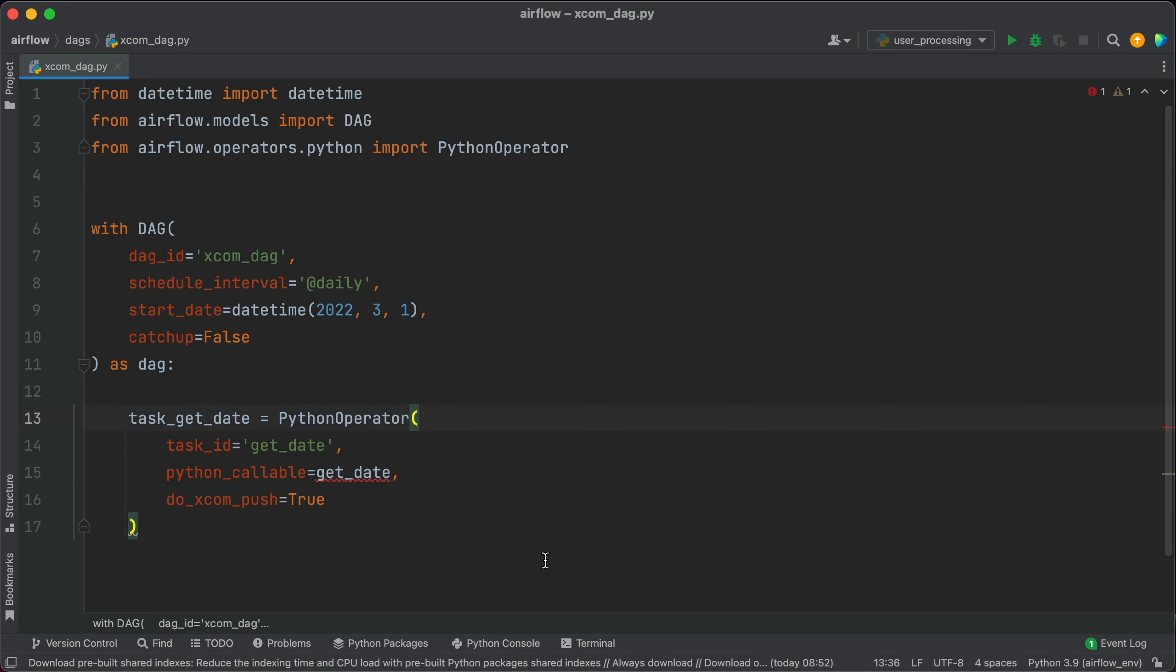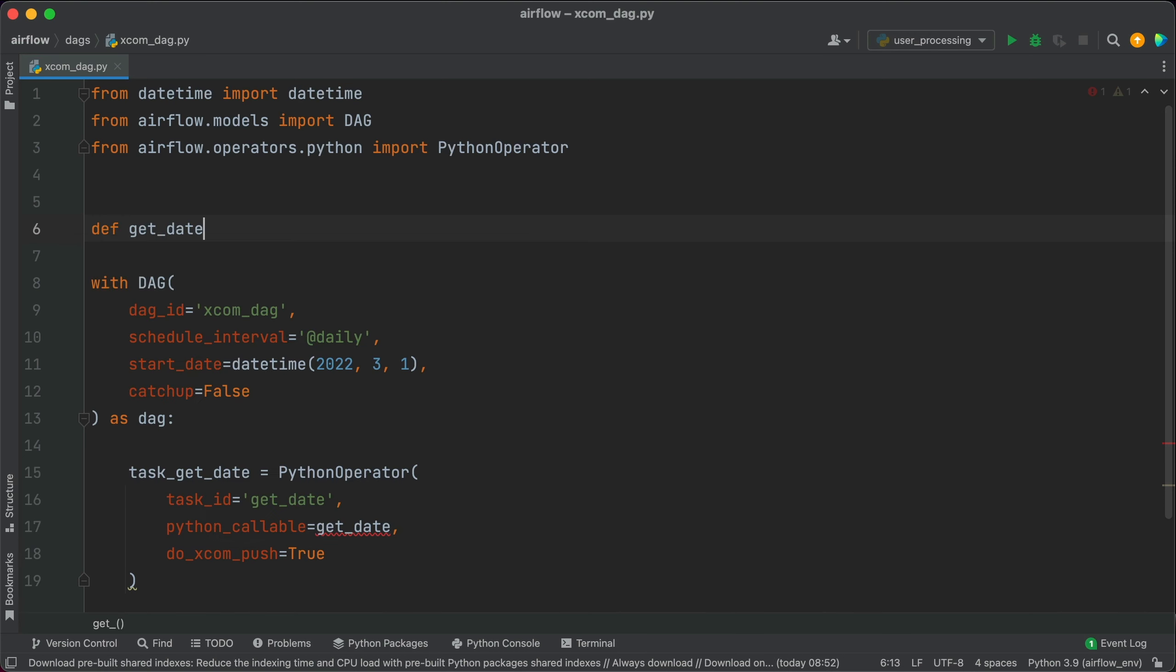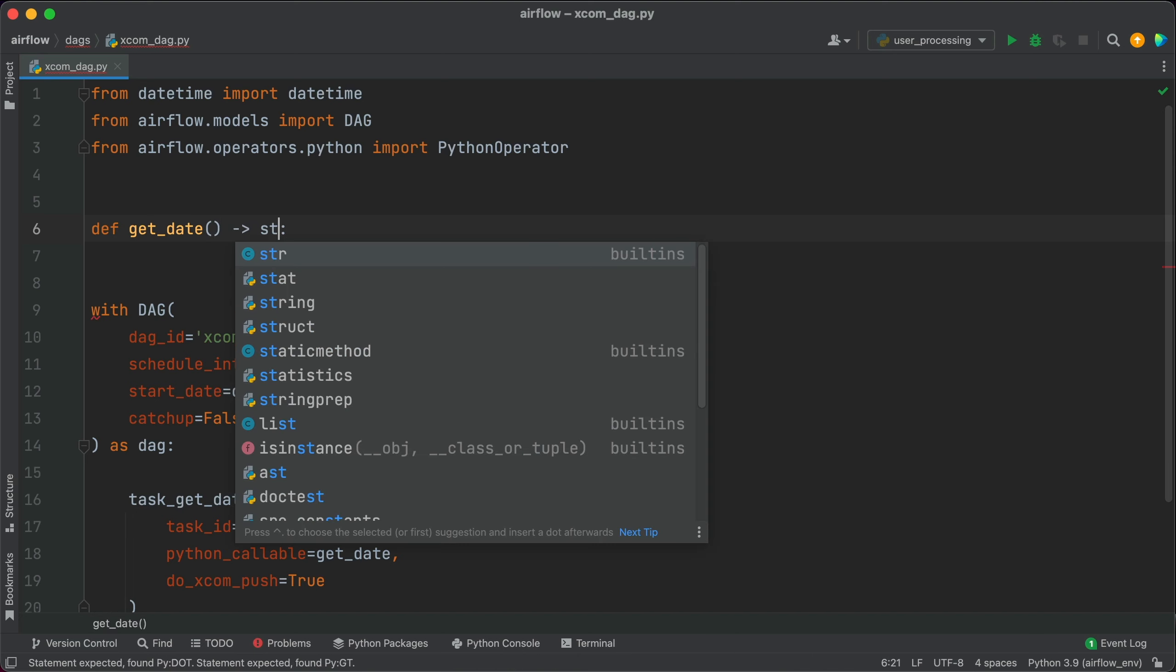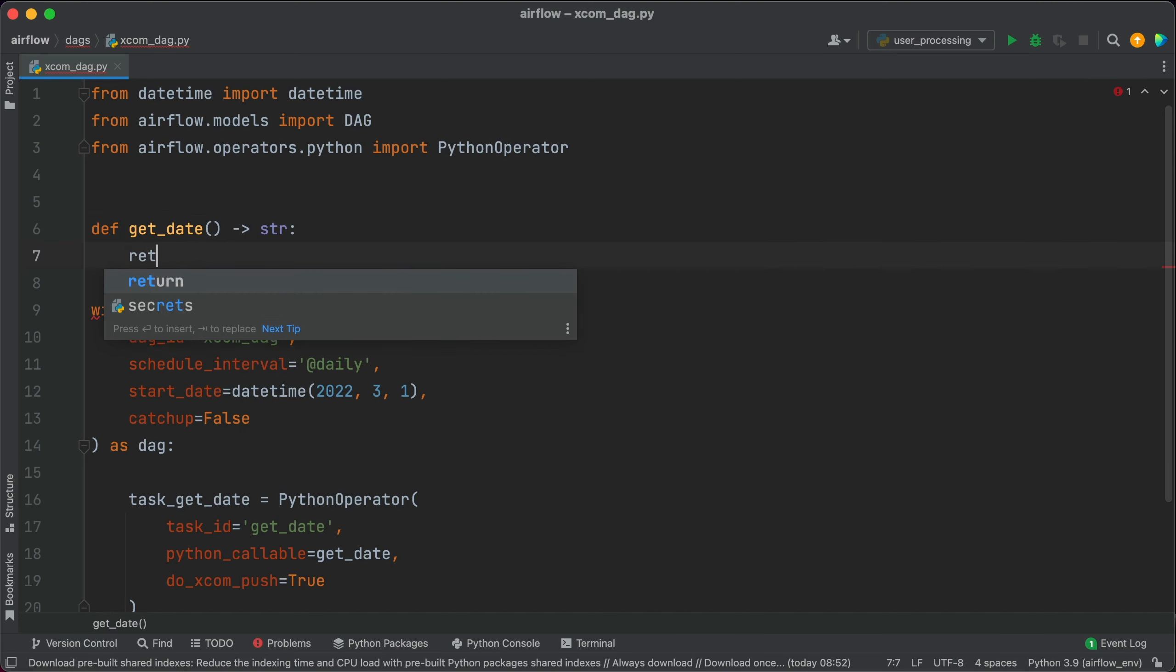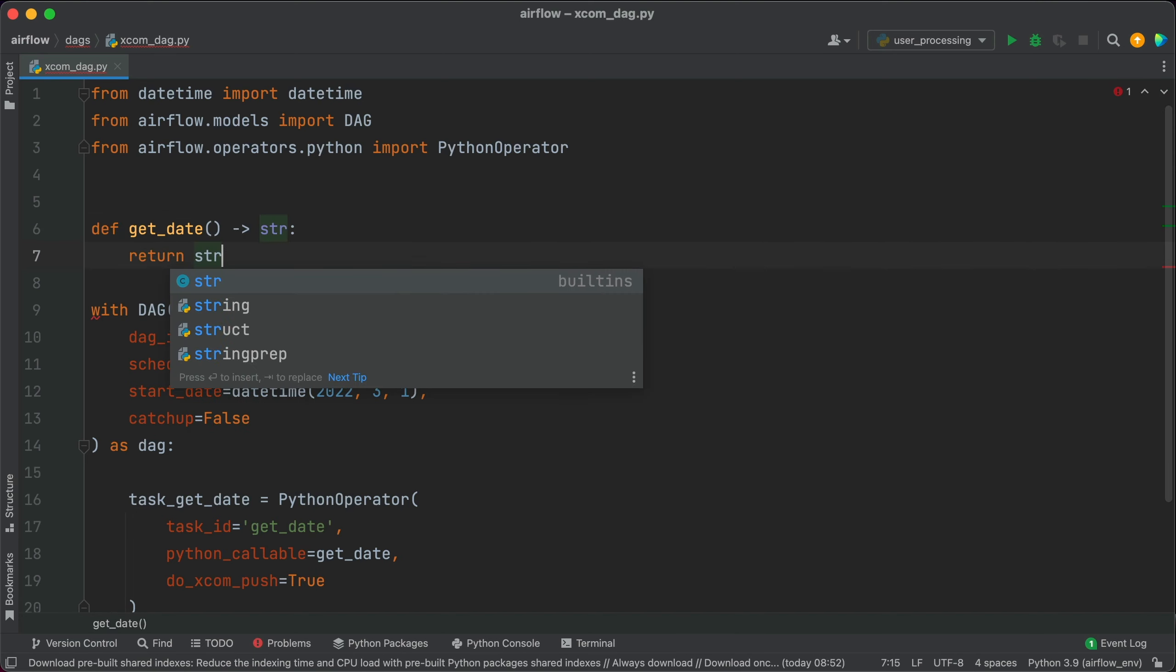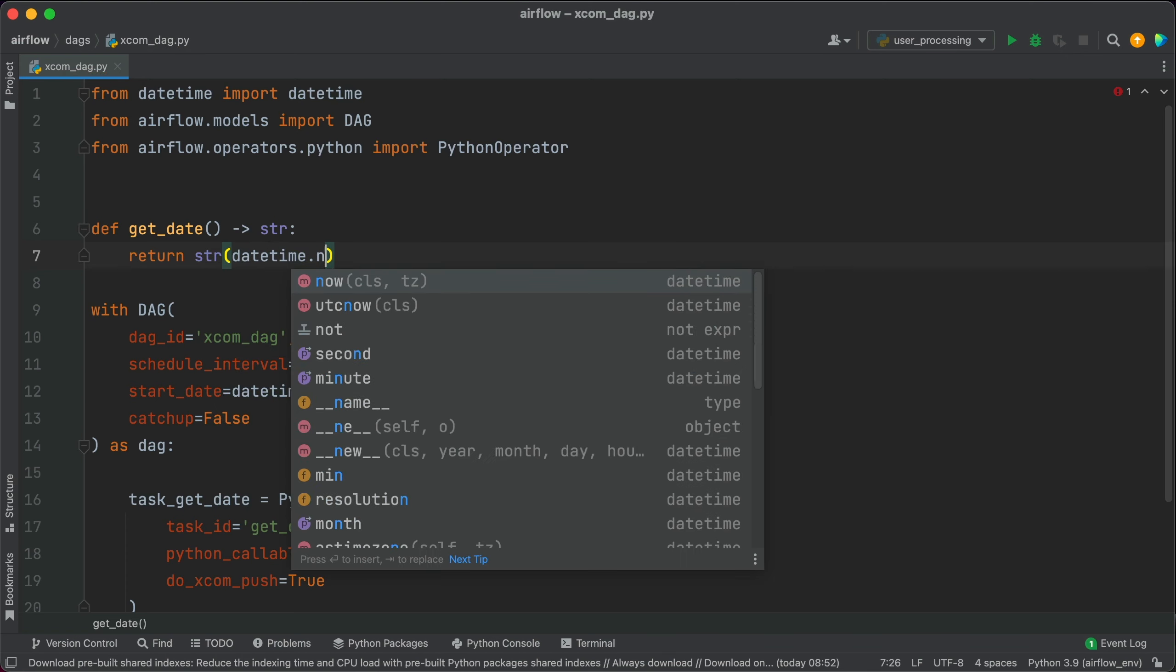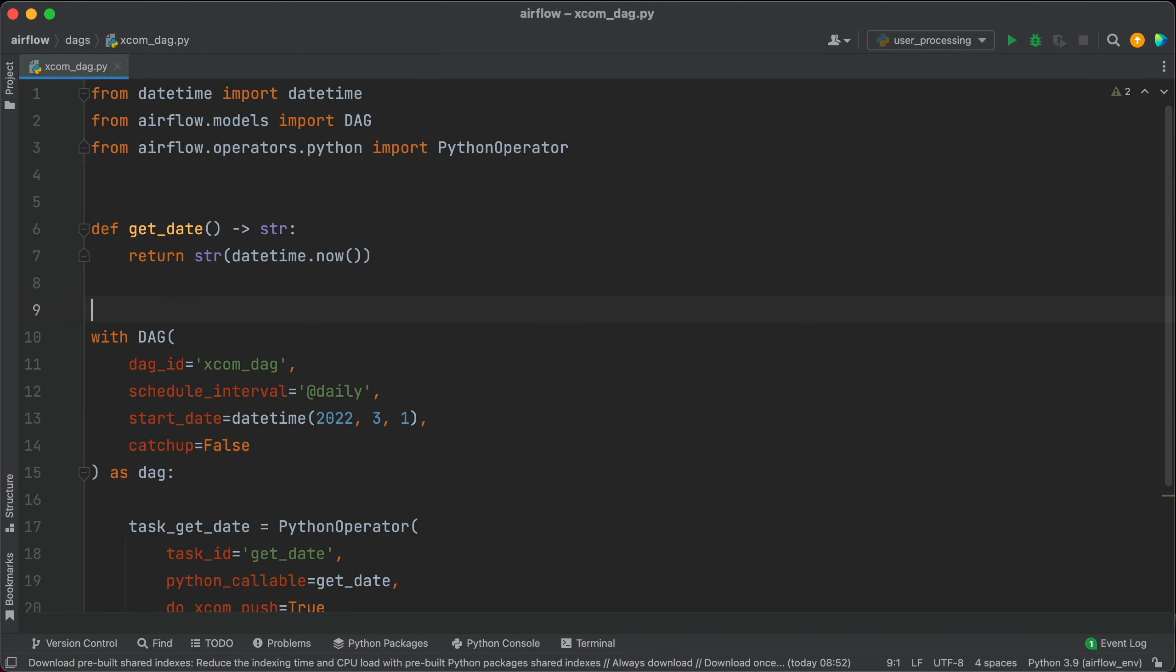And now let's declare the function. So def get_date. It will return a string. Basically return string of datetime.now. That's all we need.